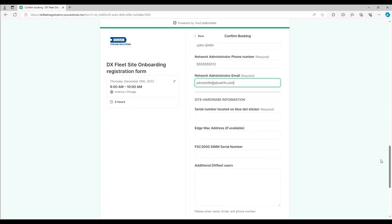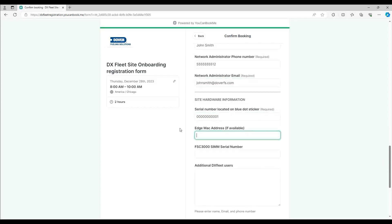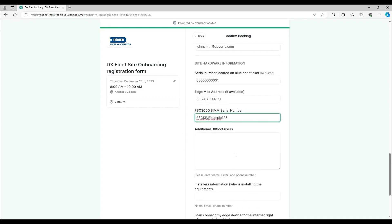Then you'll enter in the serial number from the edge device, the MAC address, the serial number from the SIM inside the FSC3000, and any additional users who will need to access DXFleet.